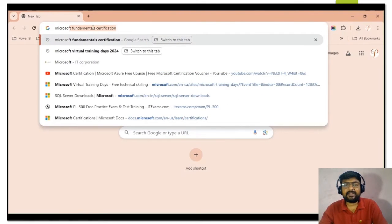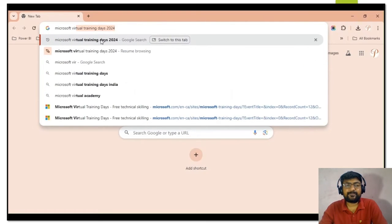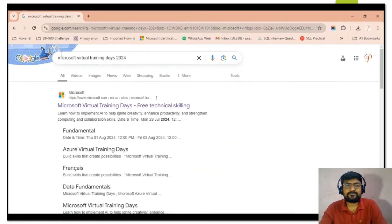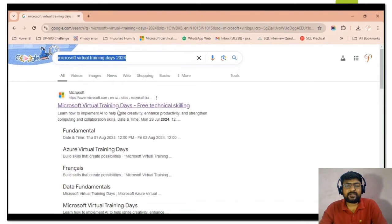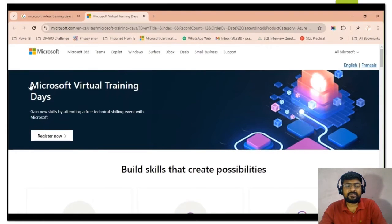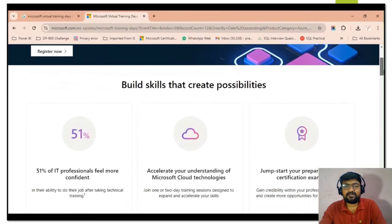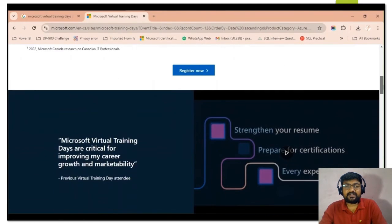To understand more about the Microsoft Virtual Training Day program, go to your web browser and type 'Microsoft Virtual Training Day 2024.' You will get the first link from Microsoft — click on it and you will arrive at the Microsoft official website where you can check the details for the Microsoft Virtual Training Day program and the different events available.